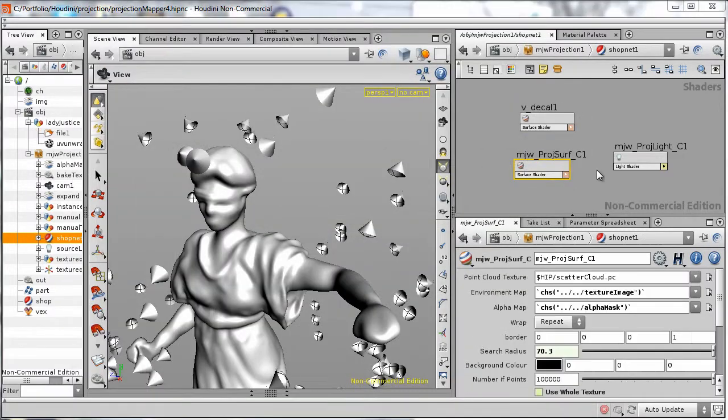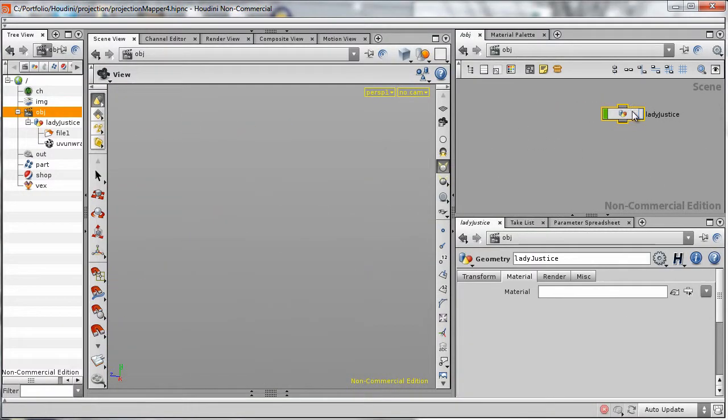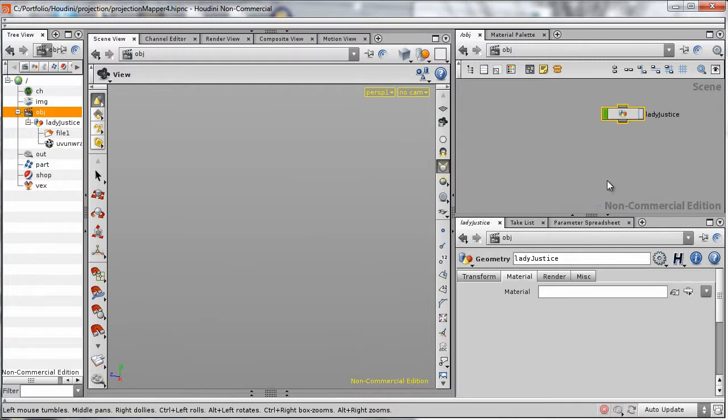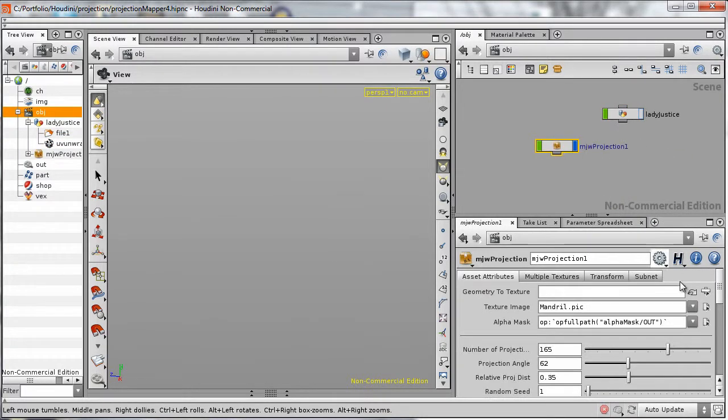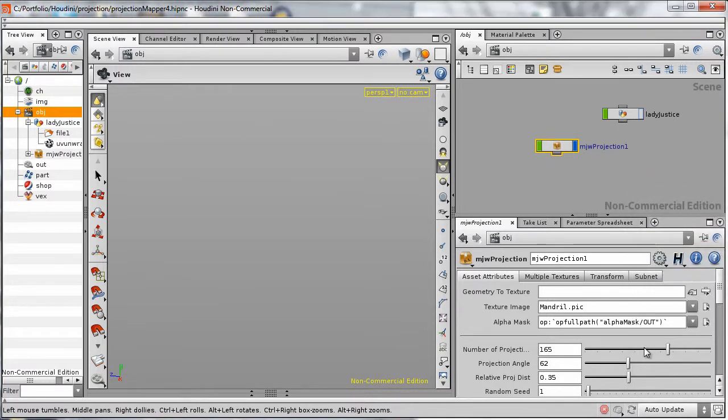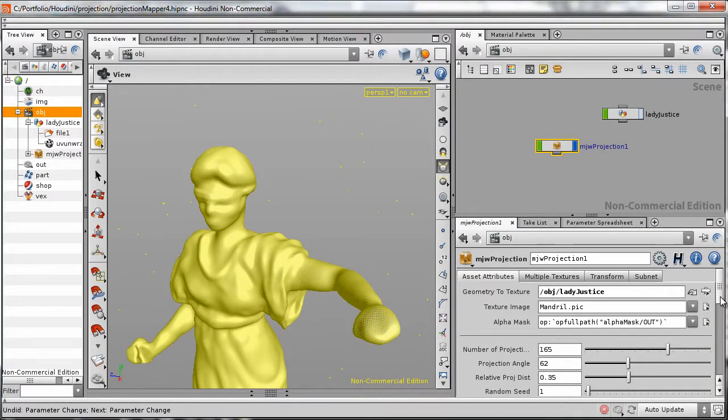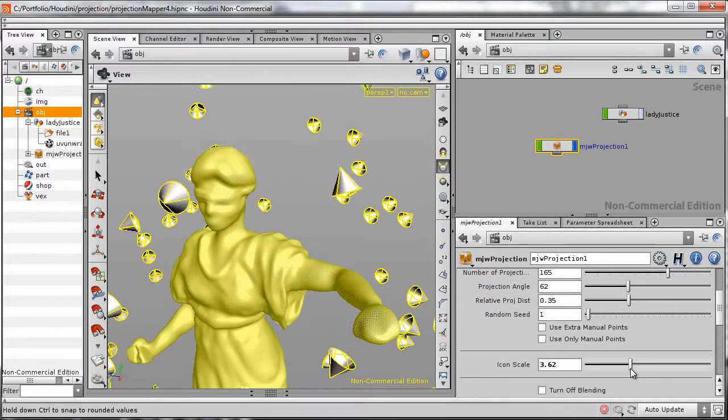Let's delete our existing projection asset, leaving just our model connected to a default UV unwrap node. We'll lay down a new instance of the projection asset and target our statue model. You can see that when we do this, projection points are created around the surface of our model. We can see them a bit more clearly by turning up the icon scale.